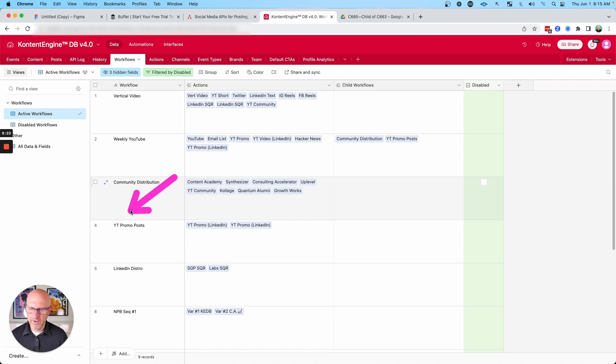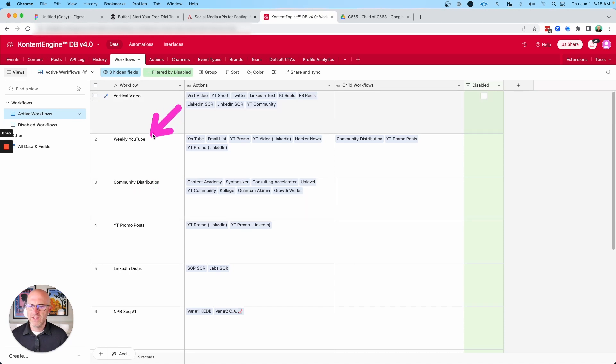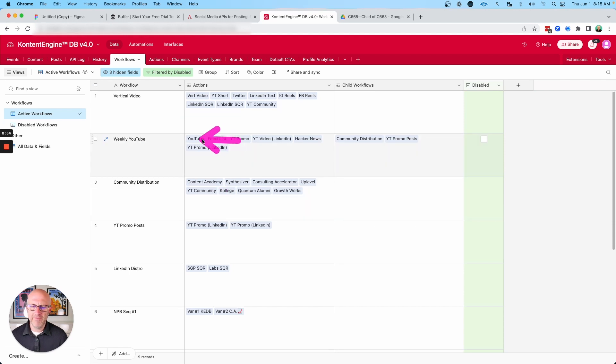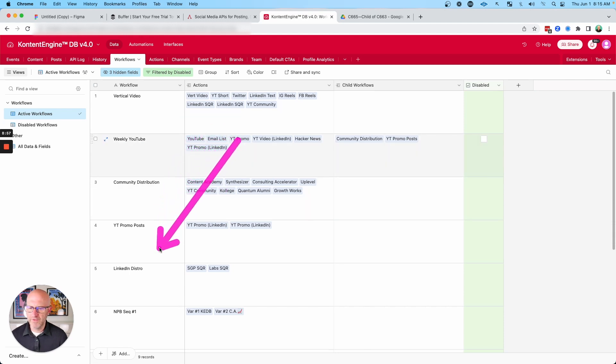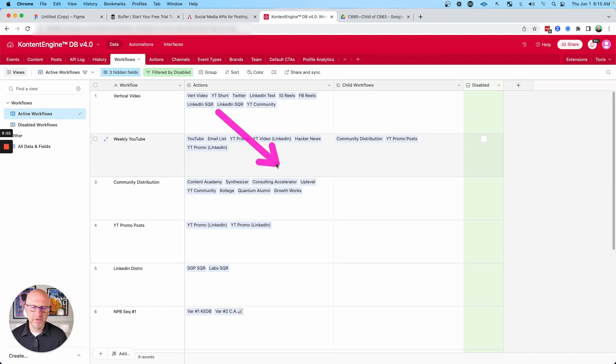And then I can create other workflows for promotion of content that I create. So you can see my YouTube video also gets promoted into LinkedIn as well. And I've really only started to scratch the surface on these workflows. I could continue to make them more complex and distribute this content a lot more effectively.